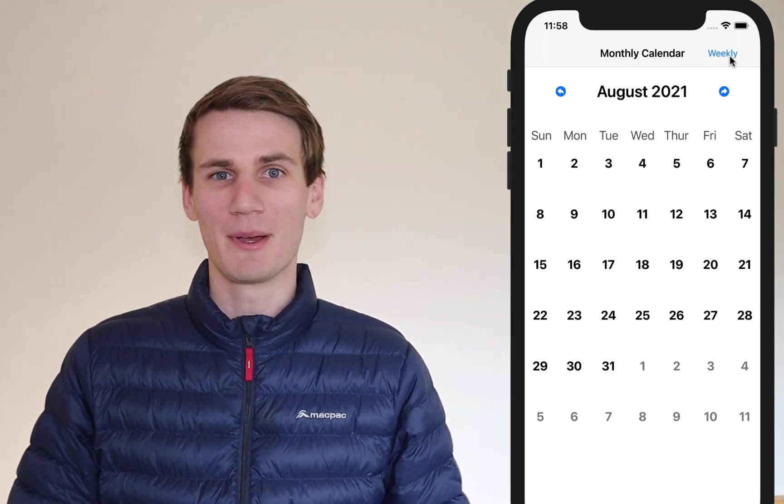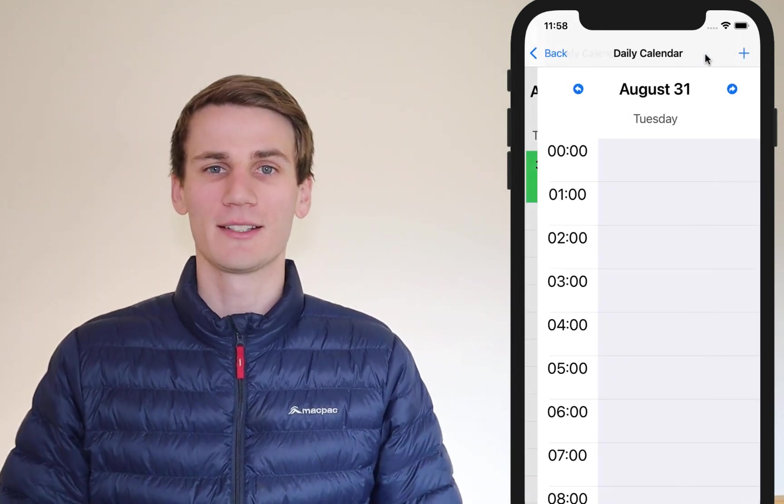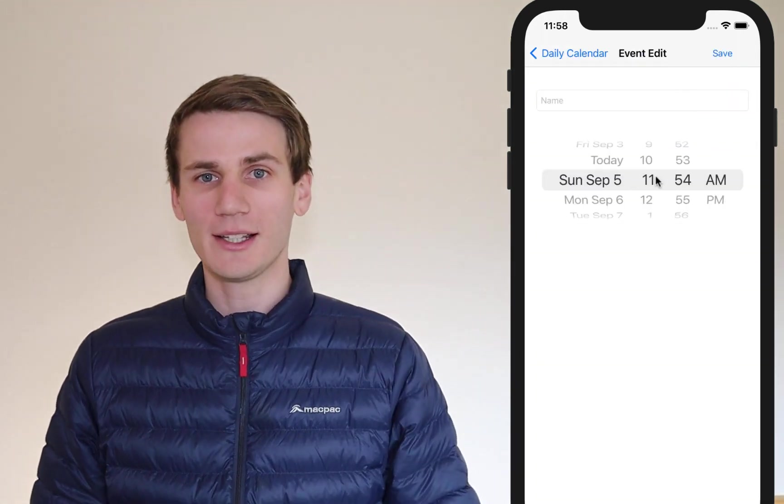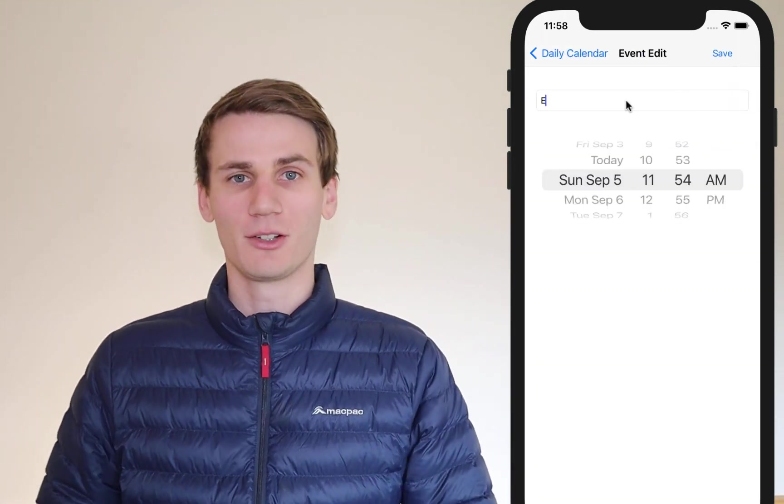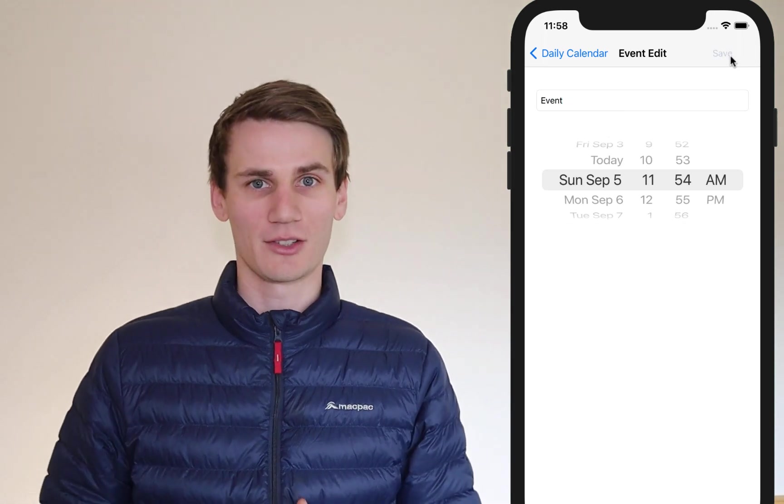Hello and welcome to this Swift and Xcode tutorial. Today we're going to be continuing on with our calendar view. In previous tutorials we built a monthly and a weekly calendar view. Today we're going to be building a daily calendar view, which is going to work in with all of our monthly and weekly views, and instead of scrolling through weeks we're just going to scroll through one day at a time.